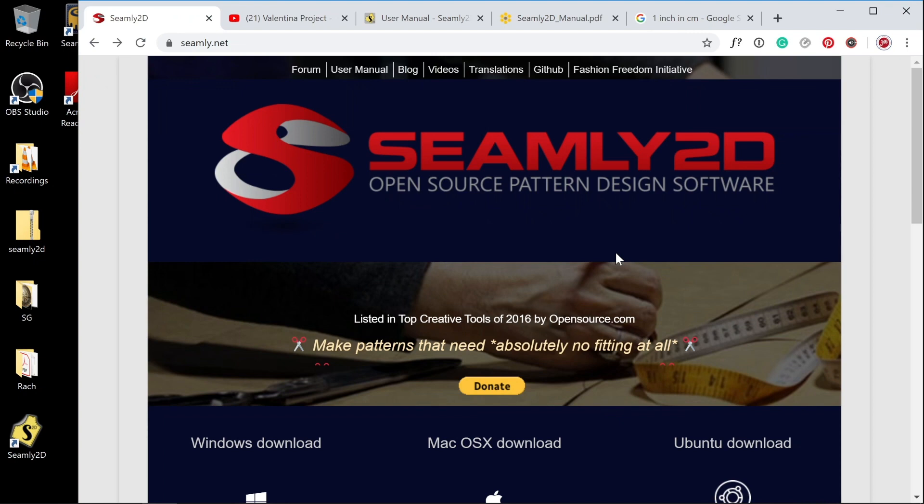I'm currently making a block in Seamly2D and have had to teach myself how to use it. It can get a little overwhelming, and I'm a software engineer and I find it a bit baffling sometimes. So I thought I'd use what I've taught myself to give you a walkthrough of the software and maybe get you started on it.